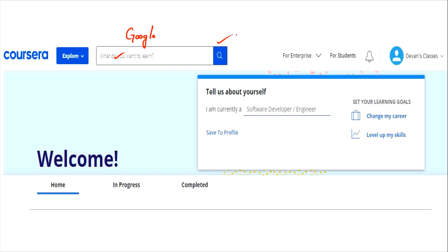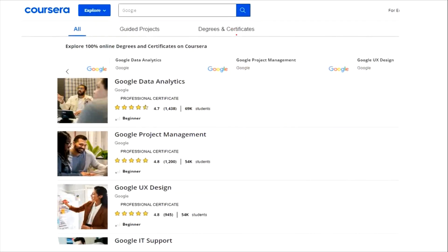Once you do that, you will be shown certain courses. You can see Google Data Analytics, Google Project Management, Google UX Design, and Google IT Support, among several other courses as well.